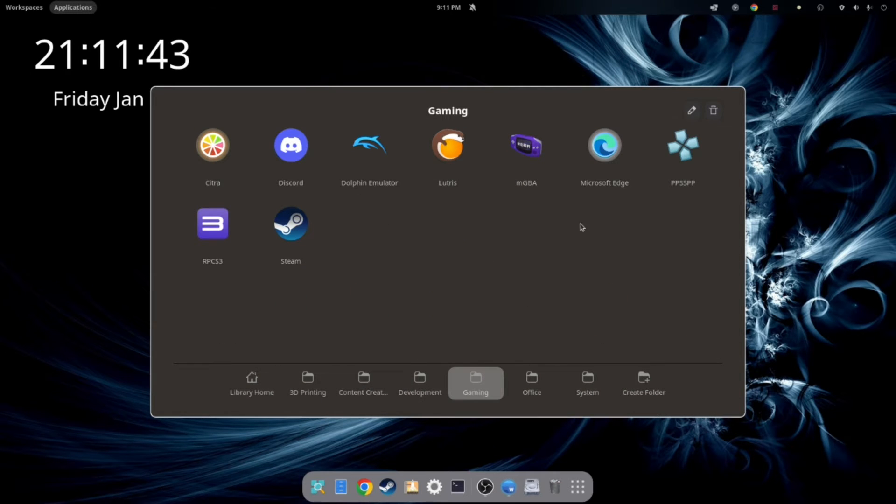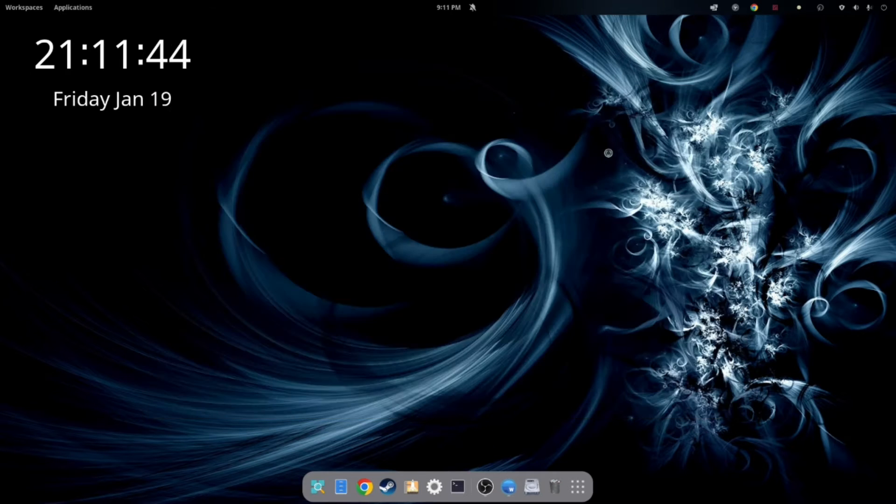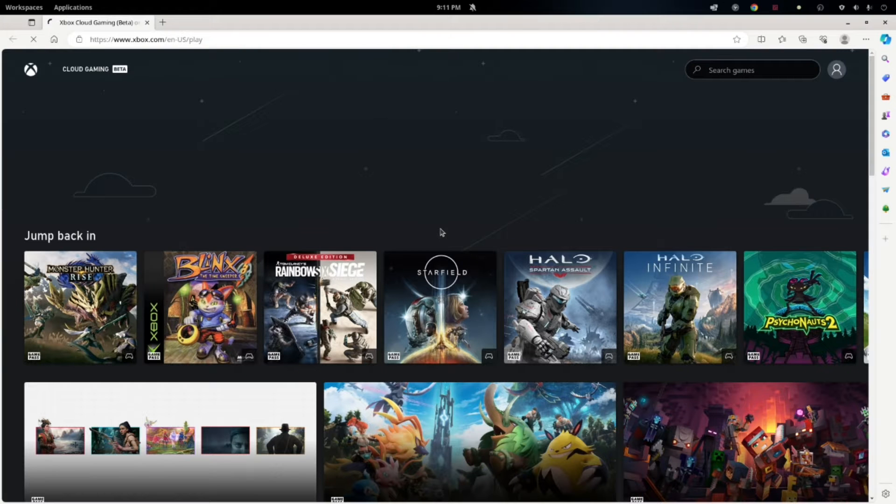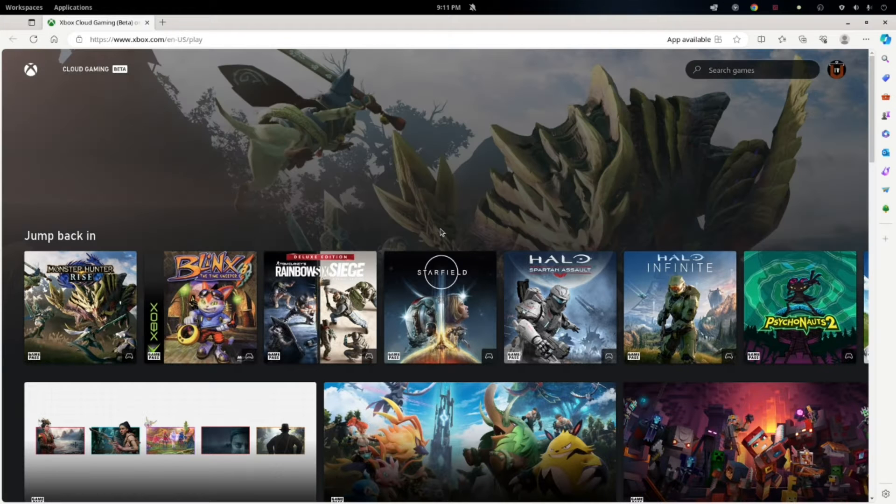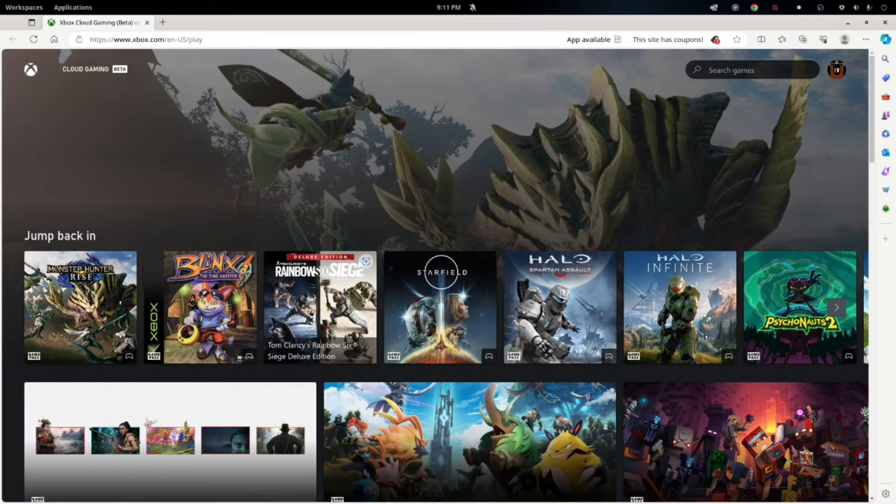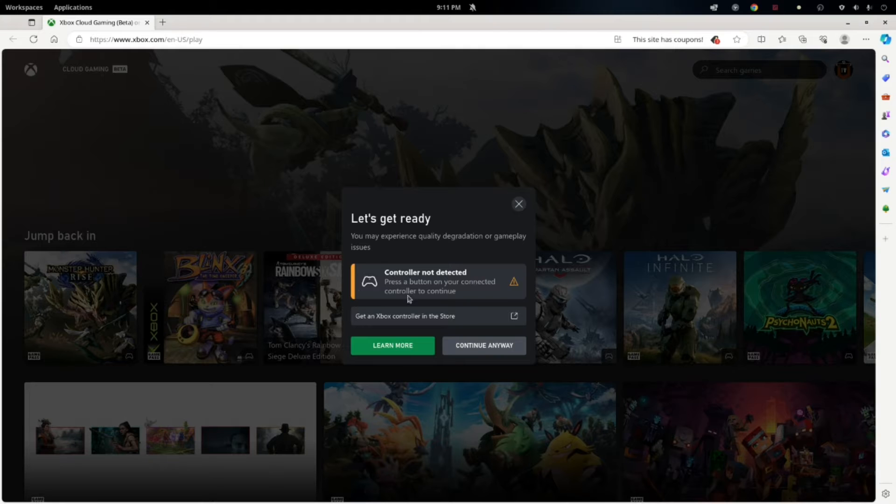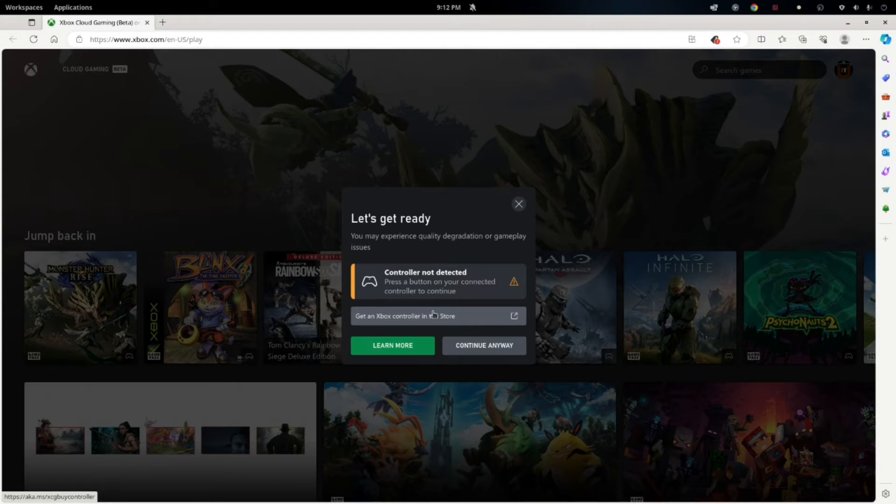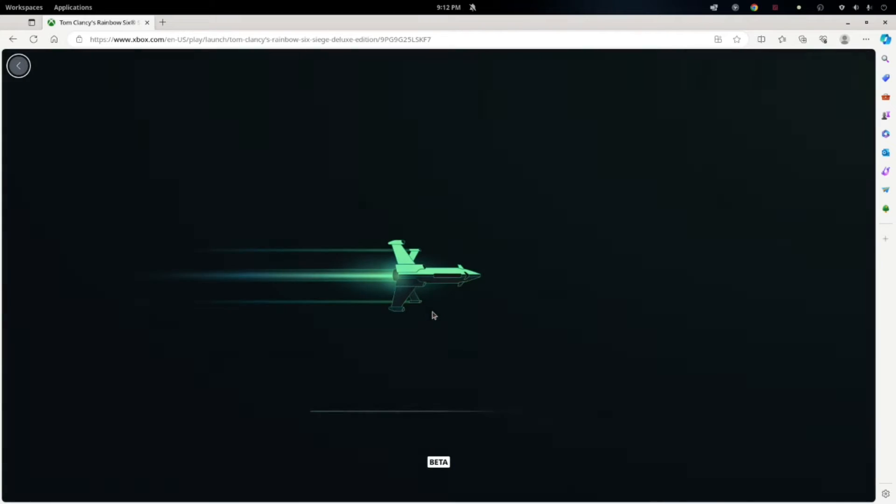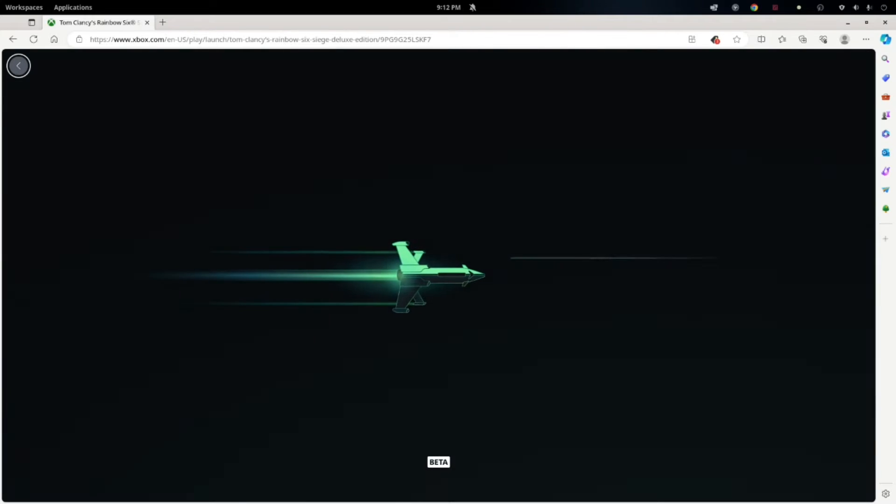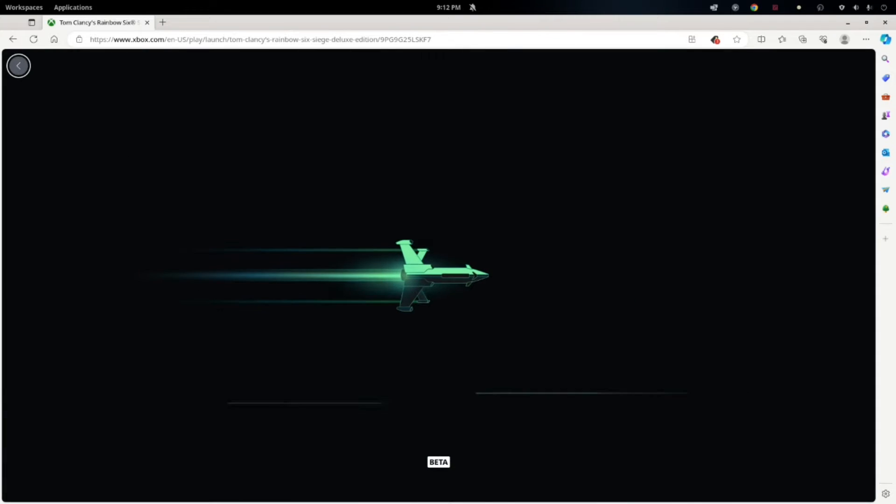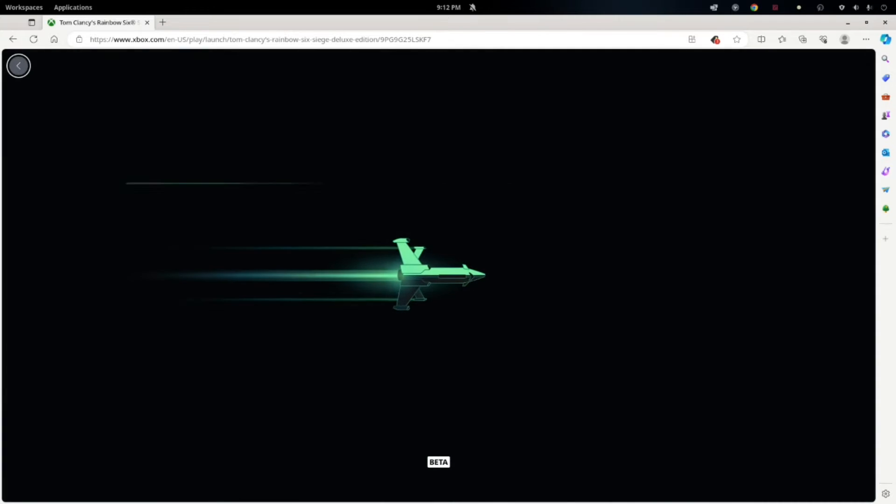Applications, gaming, Microsoft Edge should take us directly to our cloud page. And it does. And we're already logged in. Now you're going to get this error. It does detect your controller. Just hit the A button on your controller. And I don't know why that error pops up. But it works fine.